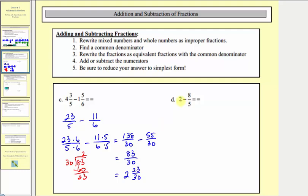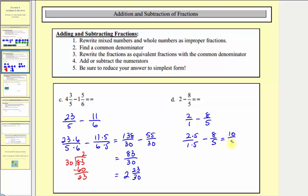For example D, we write two as an improper fraction, which is two over one, minus eight fifths. Our common denominator is going to be five, so we multiply two over one by five over five. This gives us ten fifths minus eight fifths. The denominator stays five and the numerator is ten minus eight, which equals two. So our answer is two fifths, which does not simplify.